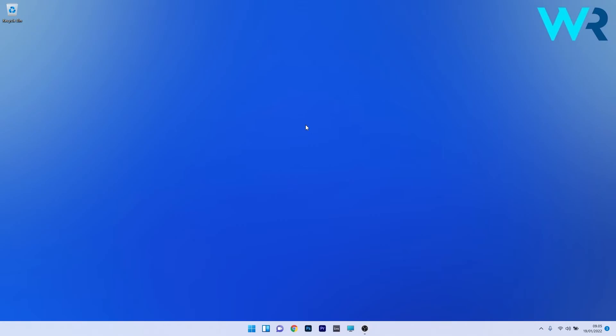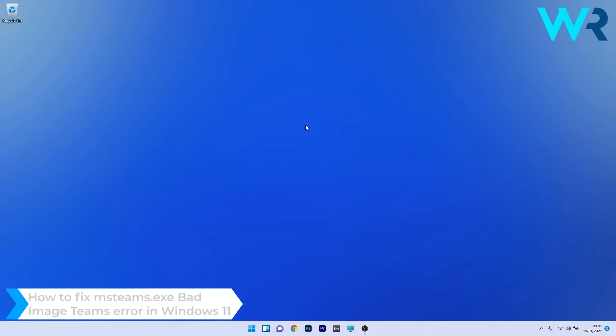Hey everyone, Edward here at Windows Report. In this video I will show you how to fix the msteams.exe bad image themes error in Windows 11.